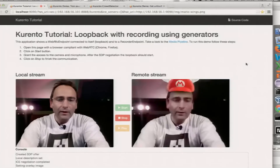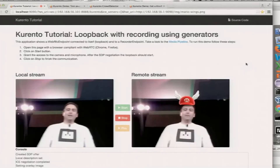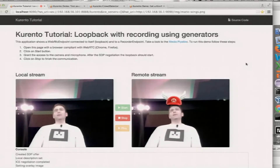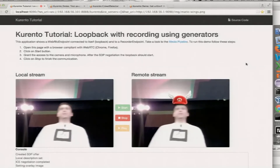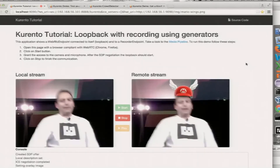We're going to start with a very simple demo showing some of the capabilities our media server provides. Basically, this demo is capturing a media stream from my computer, sending it to the media server, and the media server is detecting my face and putting a hat on top of it. As you can see, if I move, the hat moves with me.